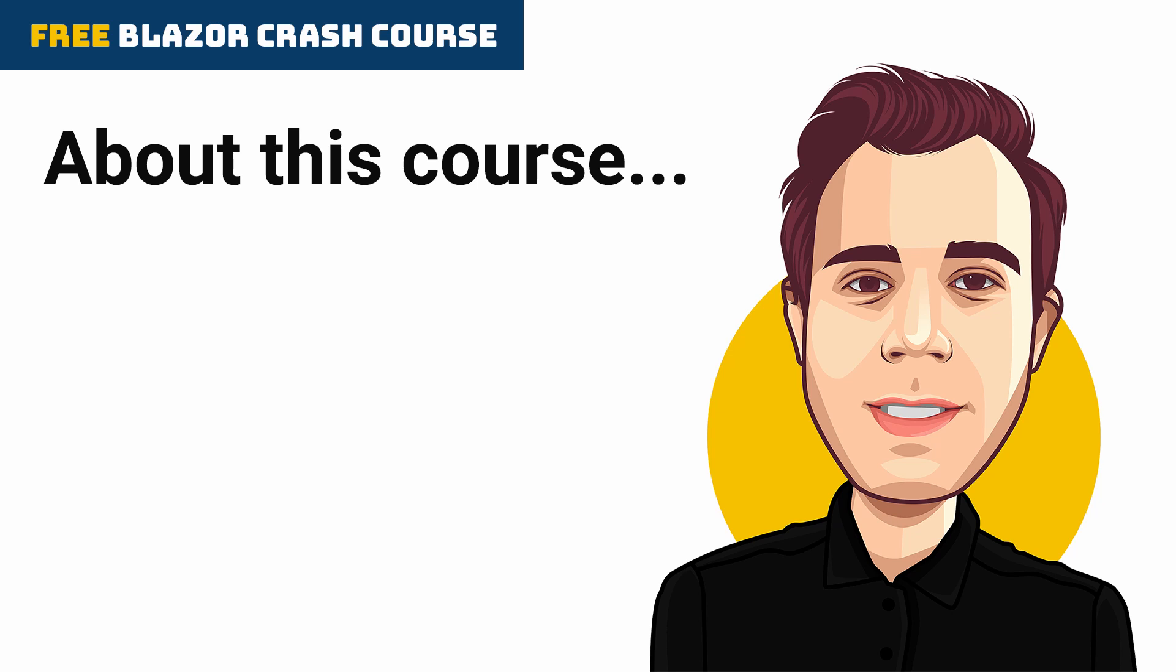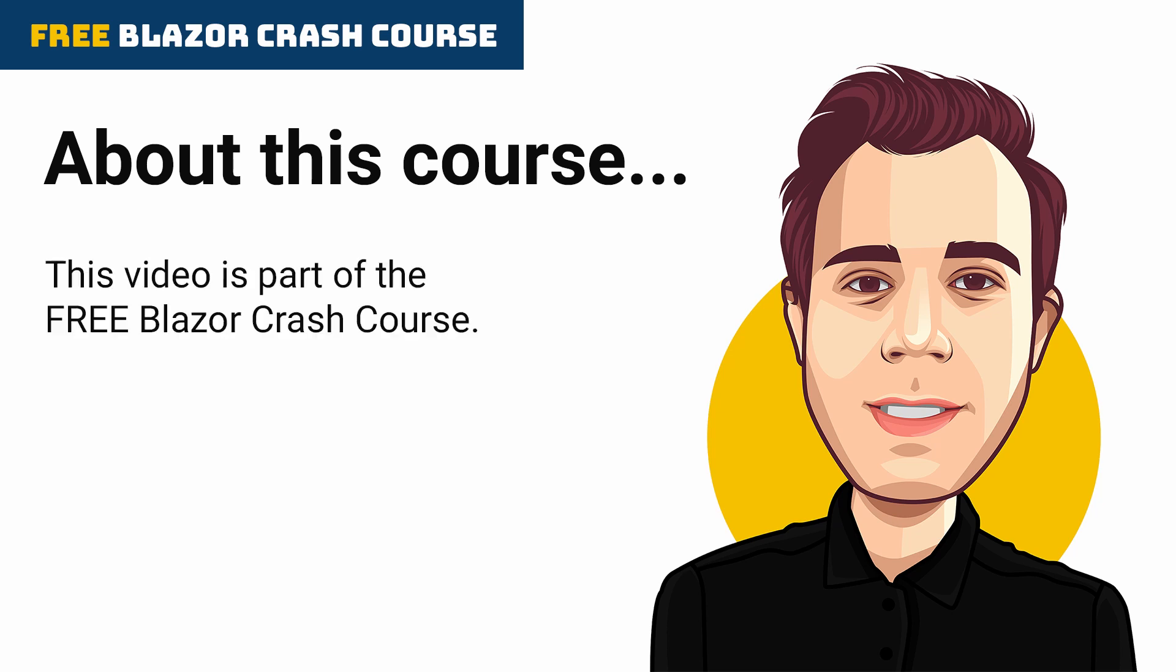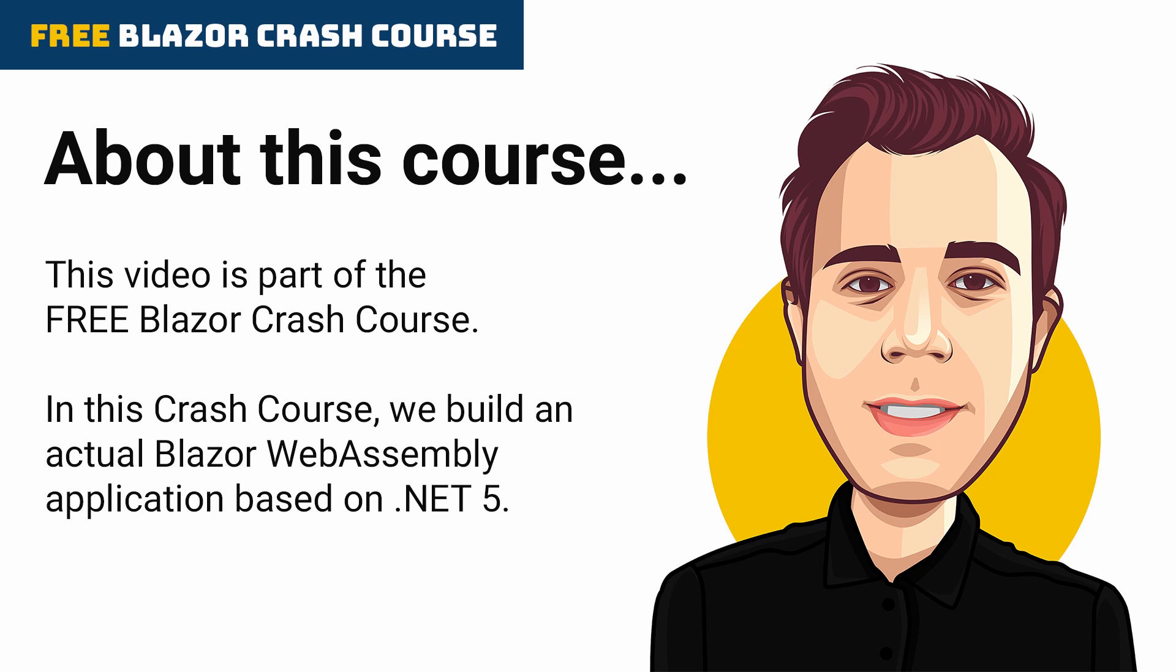Hi, and welcome back. This video is part of the free Blazor Crash Course. In this Crash Course, we build an actual Blazor WebAssembly application based on .NET 5.